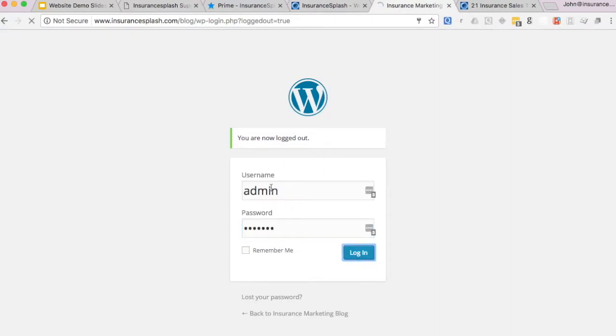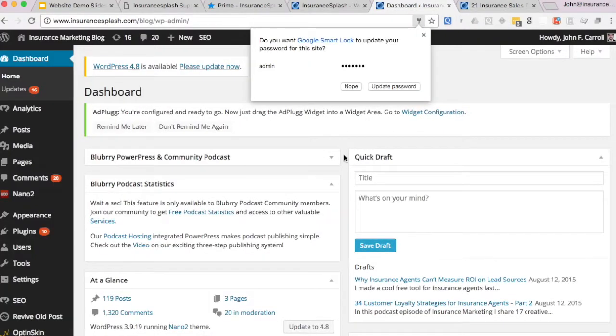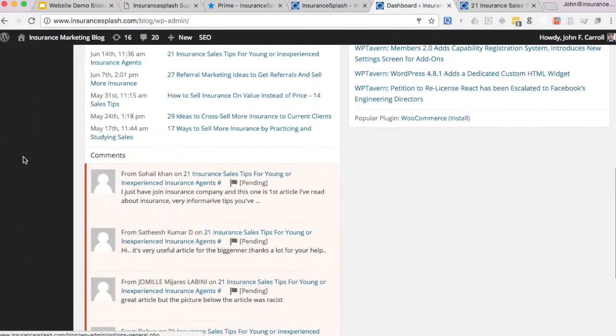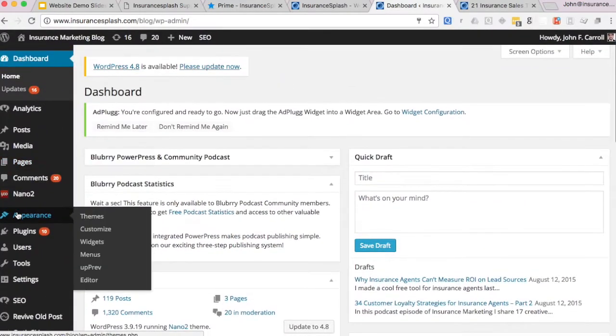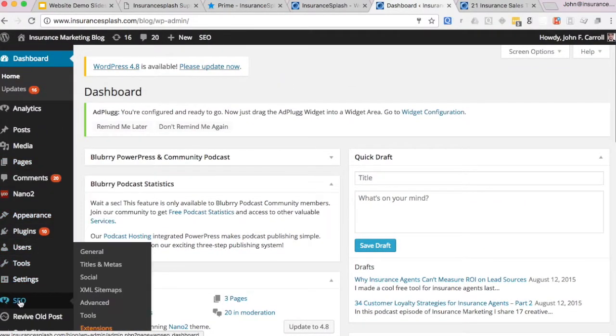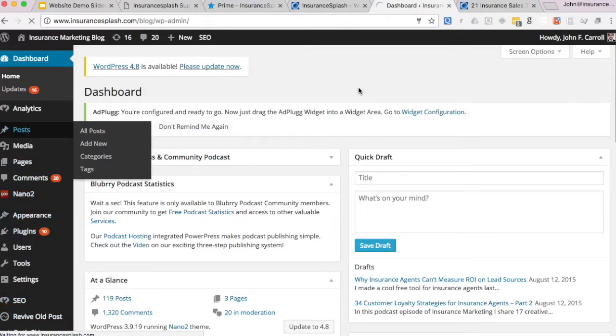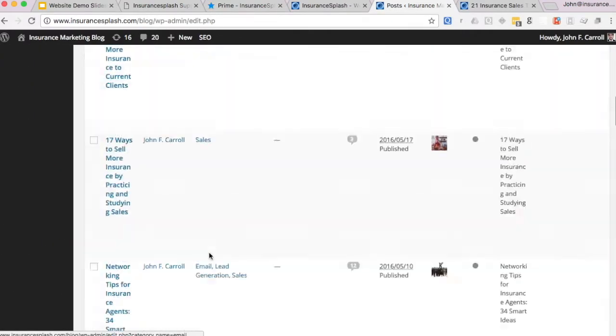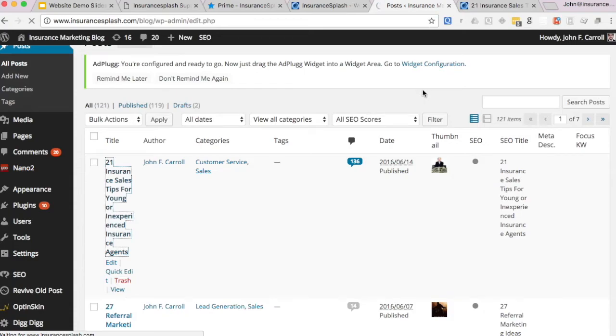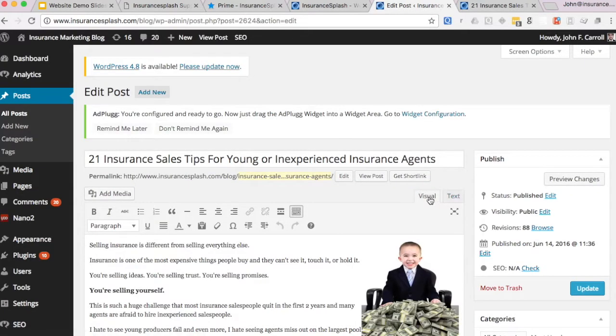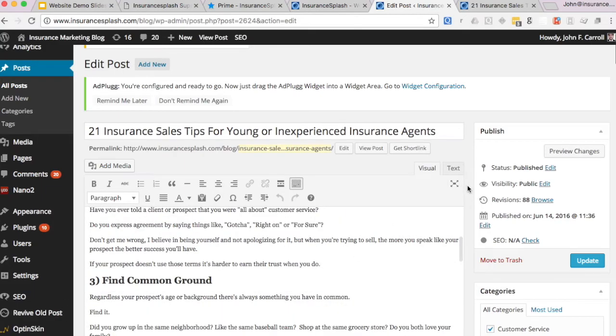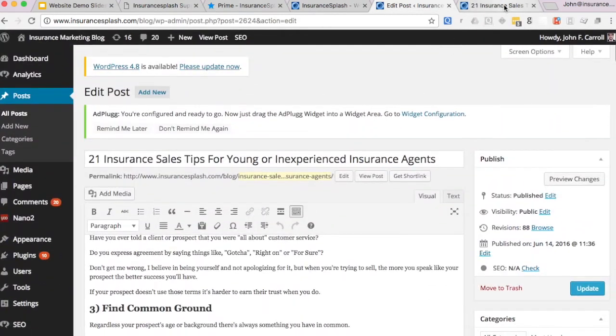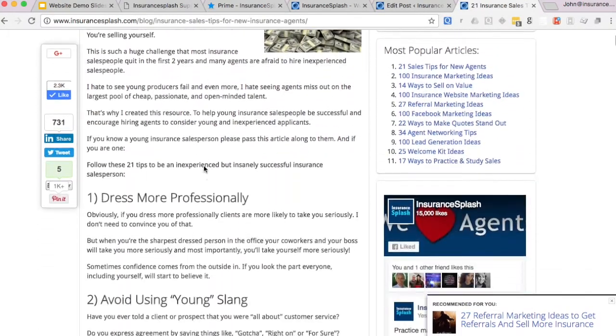For example, the most common one people use is WordPress and I'll show you because we actually use WordPress on our blog. When you log into WordPress, this is our blog, it looks like this. I know what all this stuff is because I'm the one that built it. But how comfortable would you feel playing around back here?